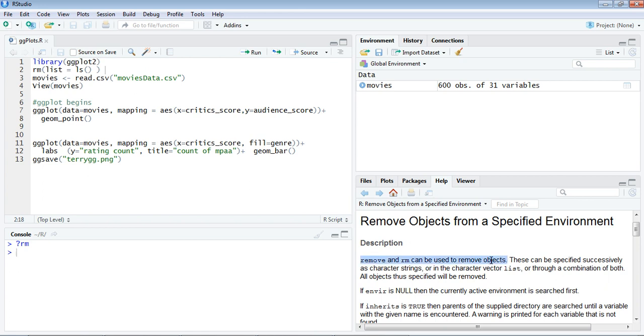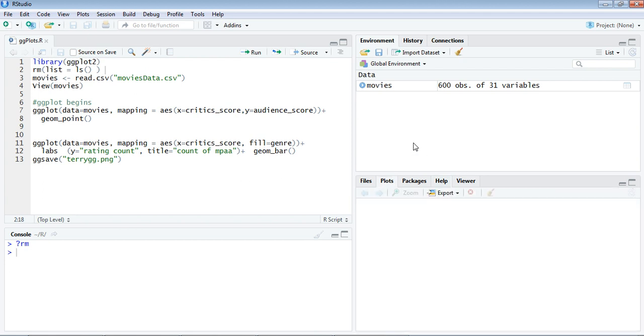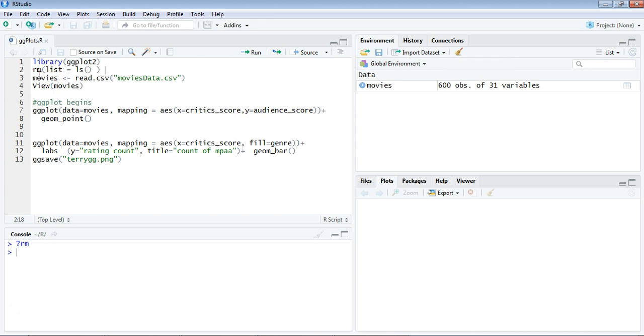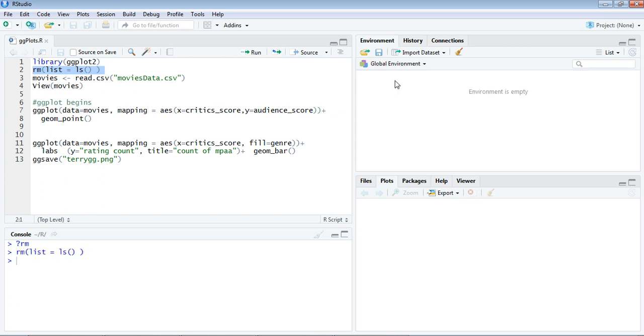We already have an object here in the global environment. This can be removed using the broomstick or using a function like this in the source column. Let's execute this one and see what happens to the environment window—watch. It's empty now.